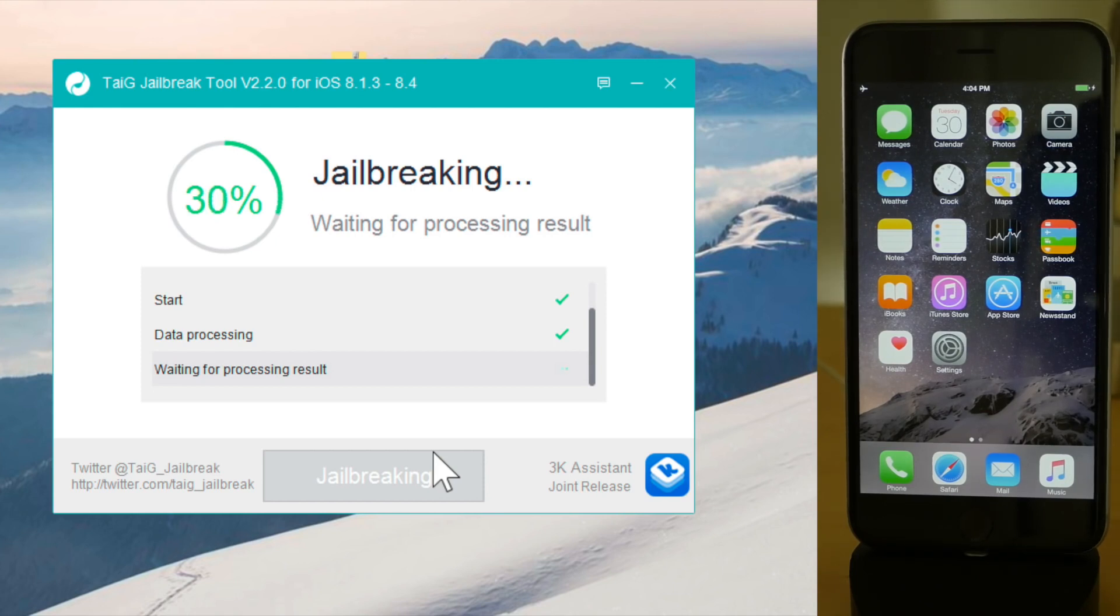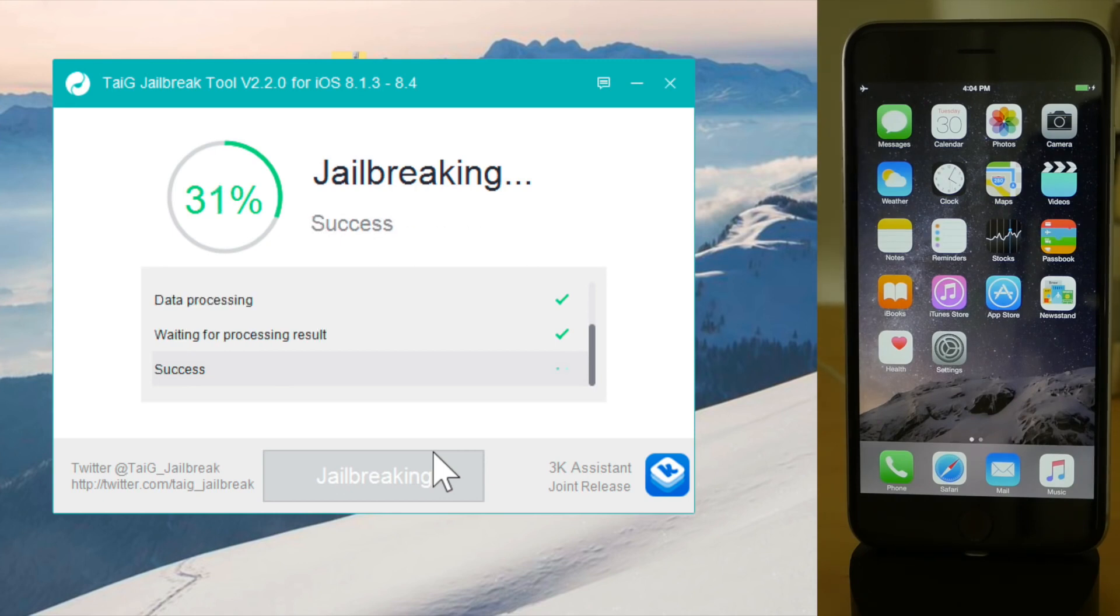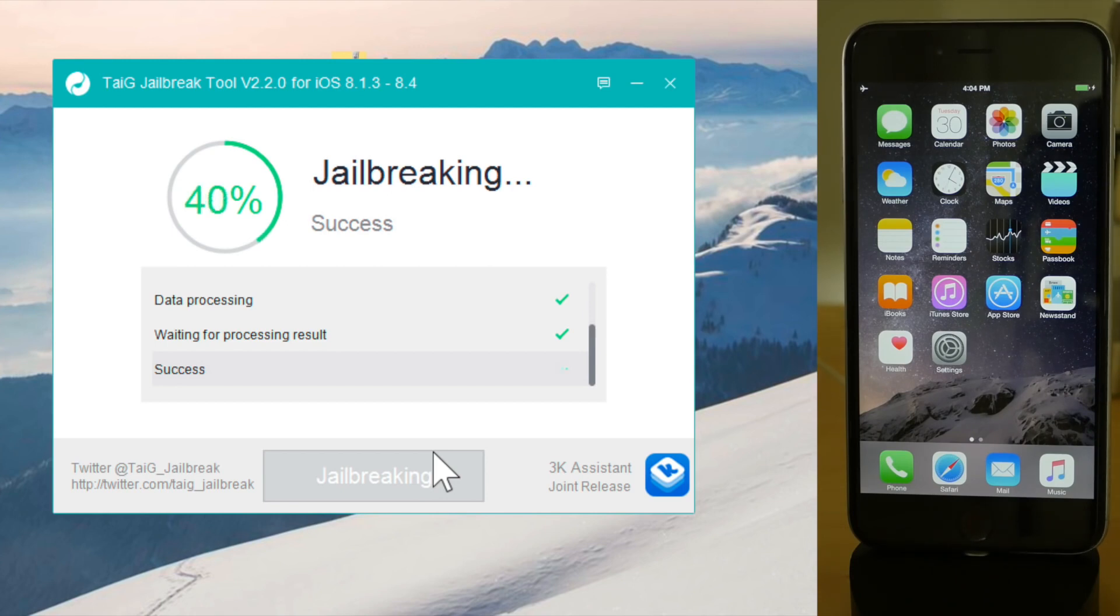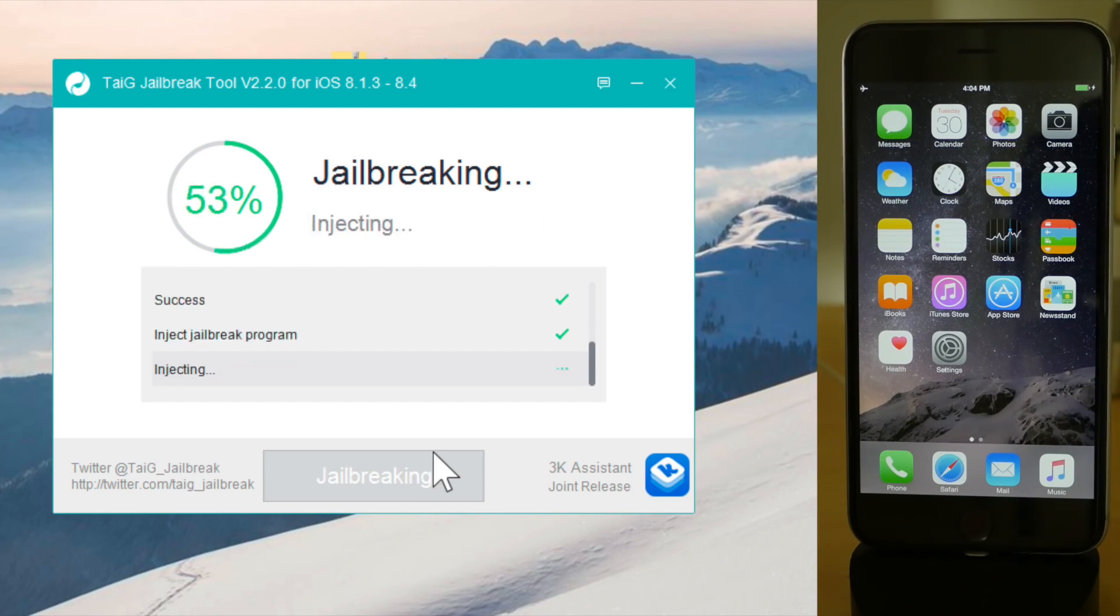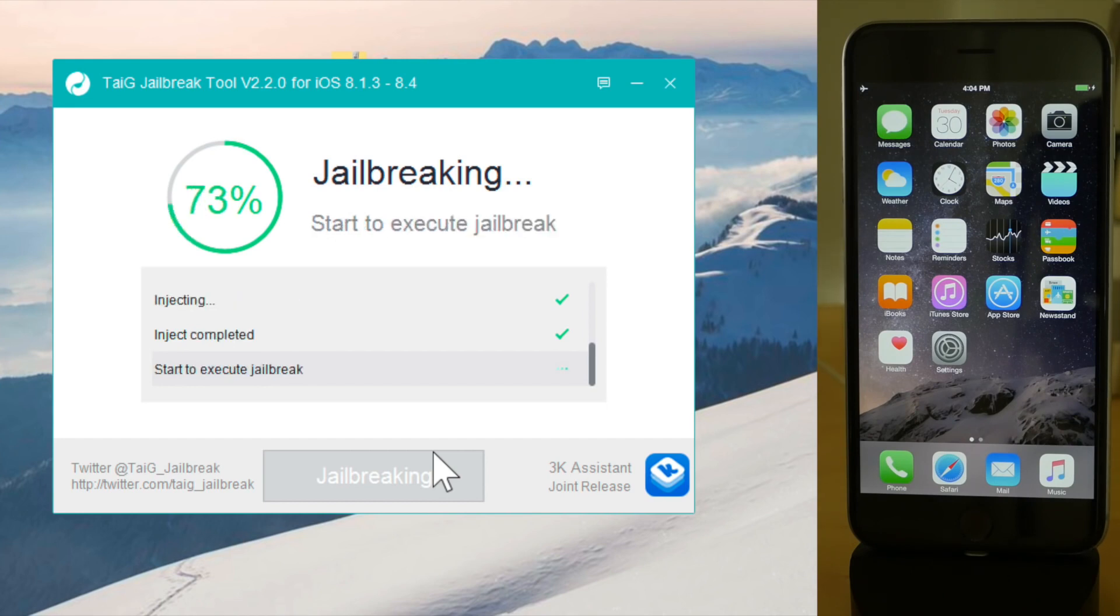Number one, it's best if you have a fresh, clean restore on your iPhone or iPad or whatever device you're using running 8.4. Number two, make sure that iCloud Find My iPhone is disabled. Number three, make sure your passcode is turned off.